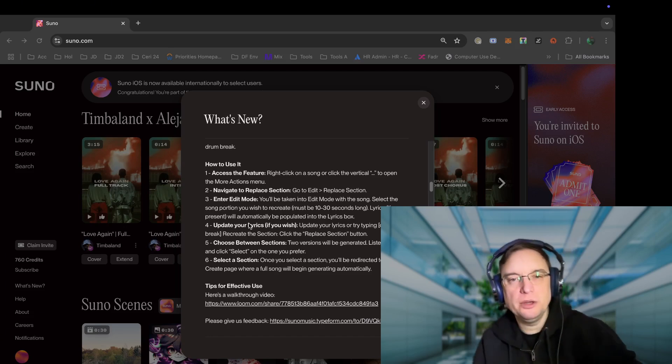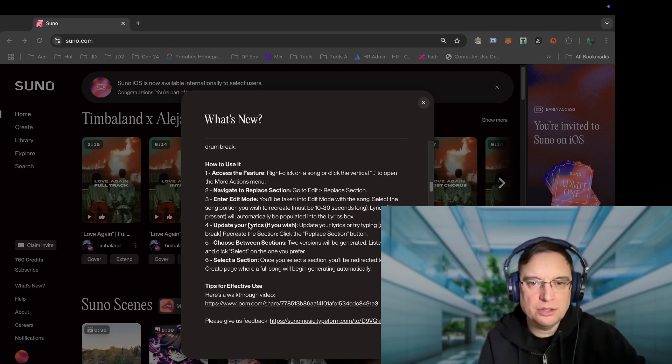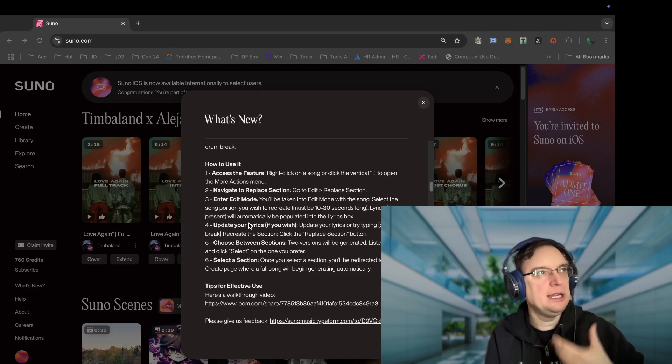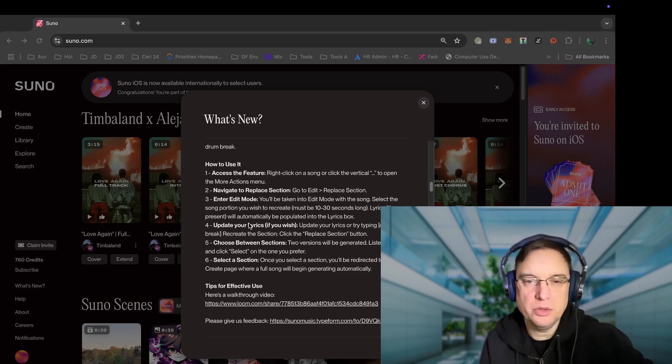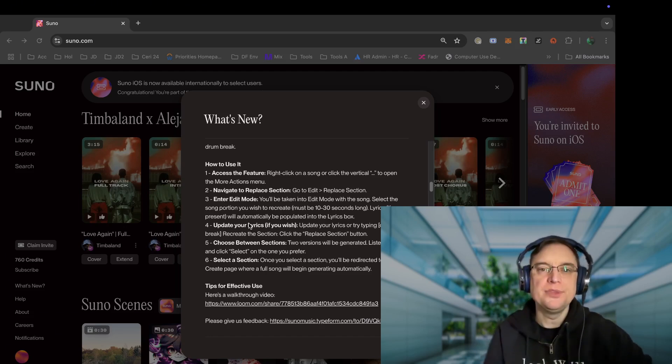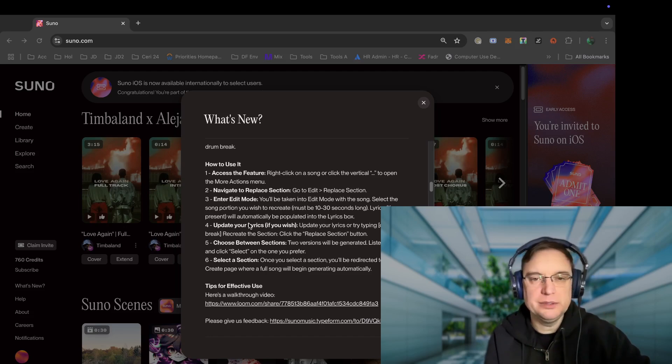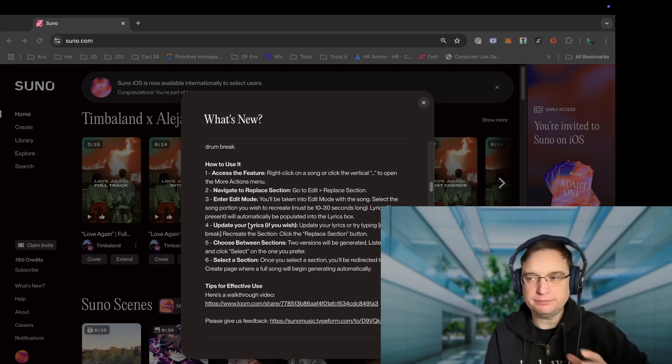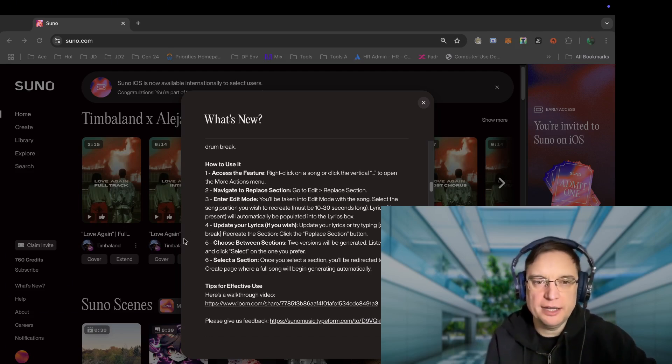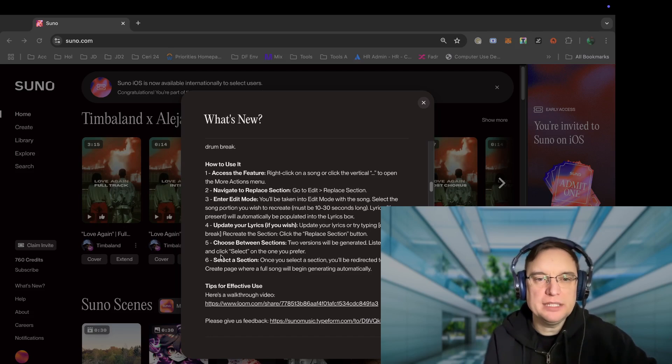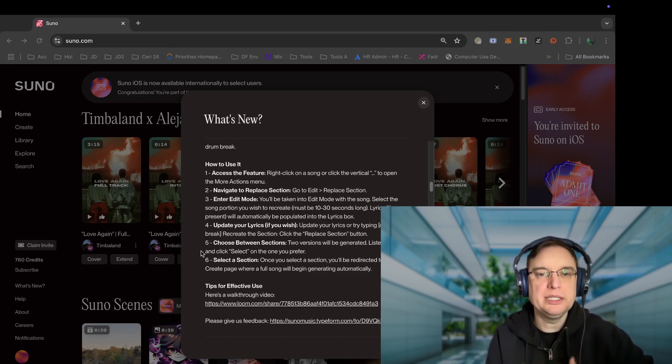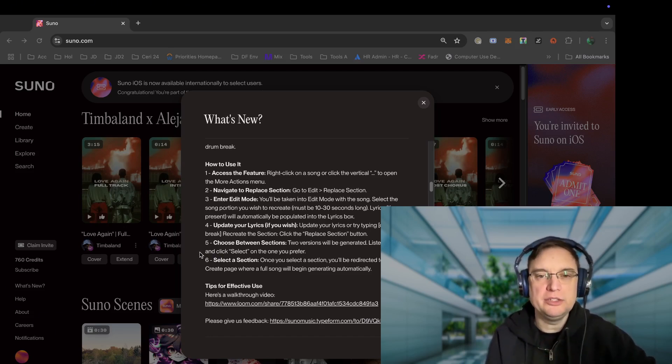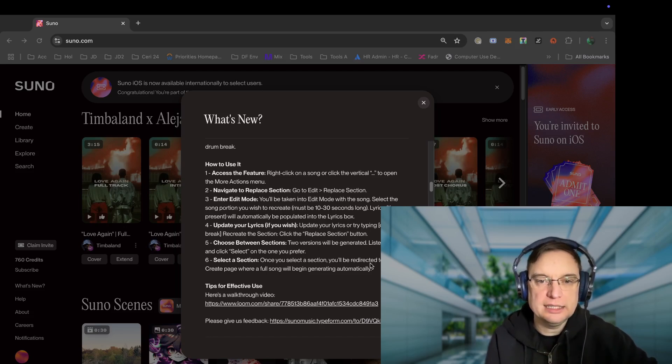You enter edit mode and then you select the song portion that you want to recreate, but it must be 10 to 30 seconds long. And I find these restrictions quite frustrating with Suno. I understand why from a technological point of view, however from my point of view as a user, there shouldn't be a limit, right? And then you can update the lyrics if you want to, you choose between the two versions that will be generated, and then you can select a section where you'll be redirected to the create page where a full song will begin generating automatically.